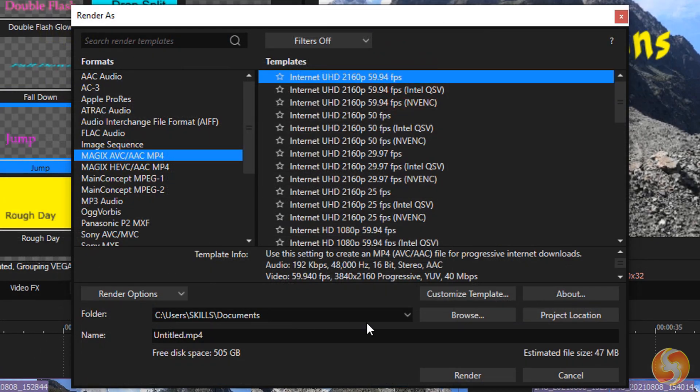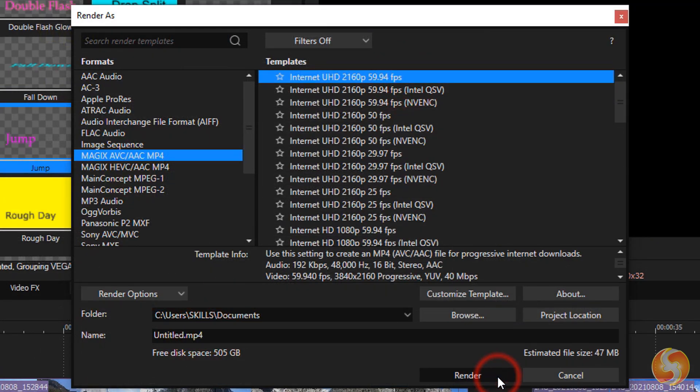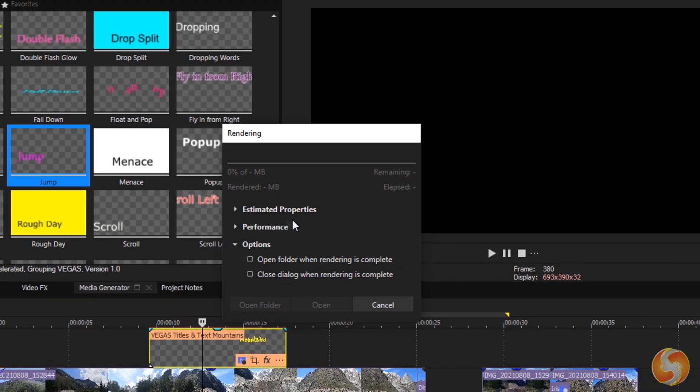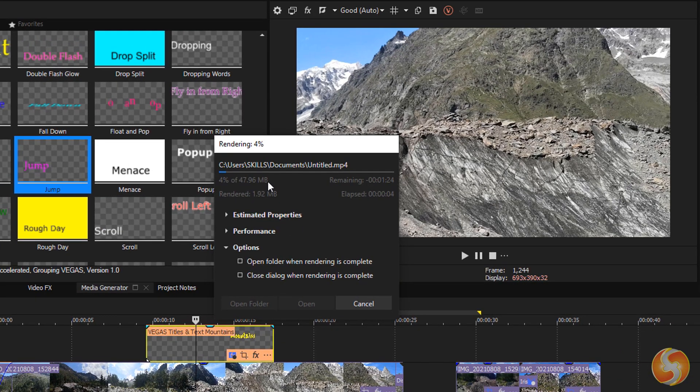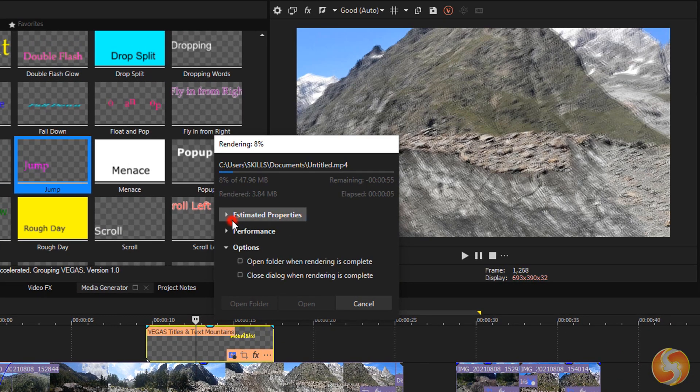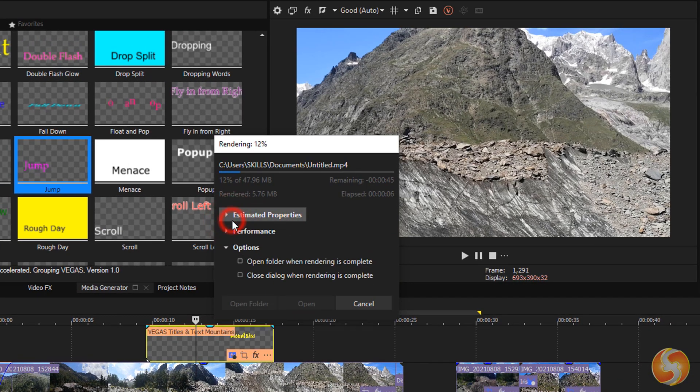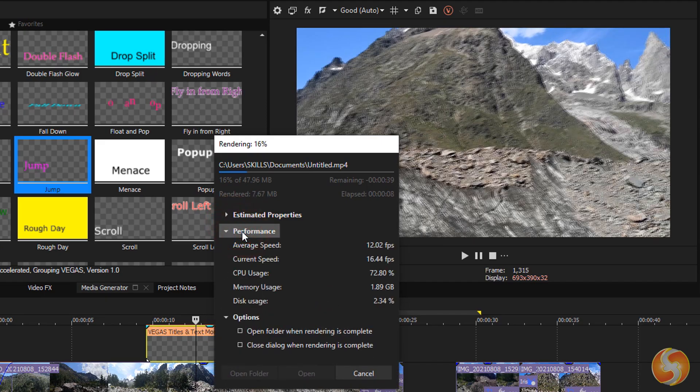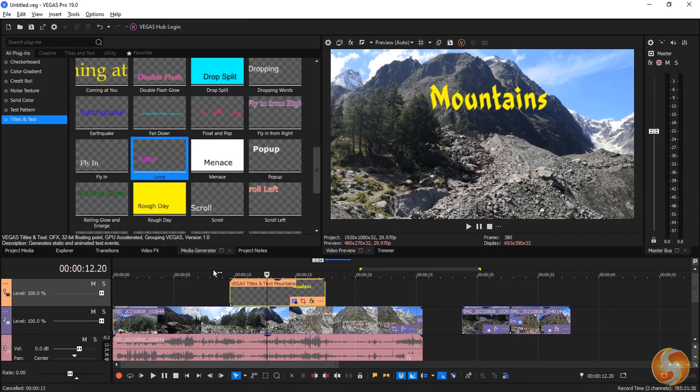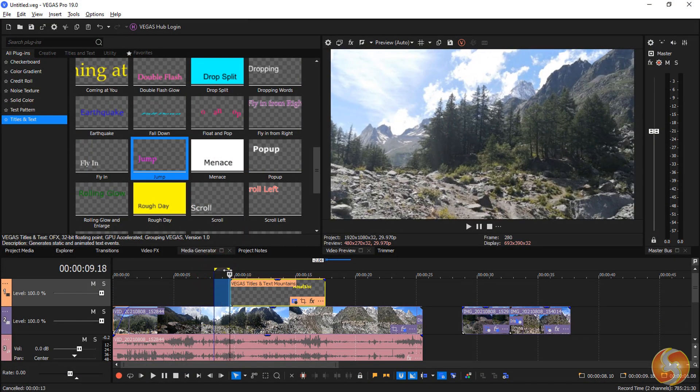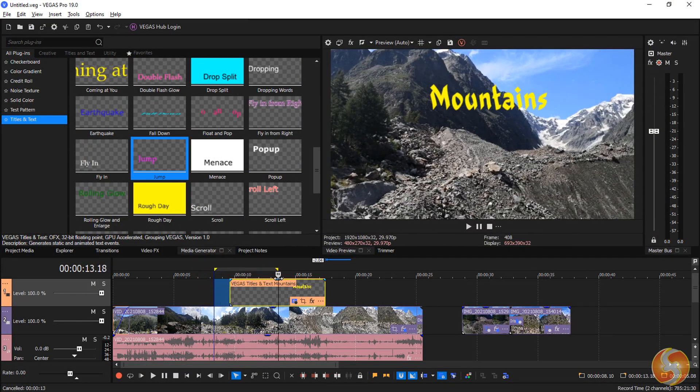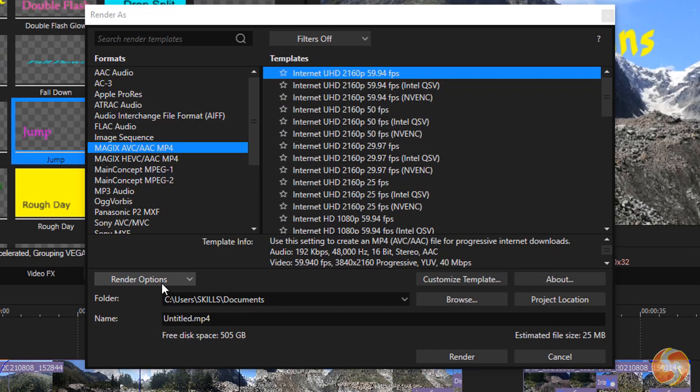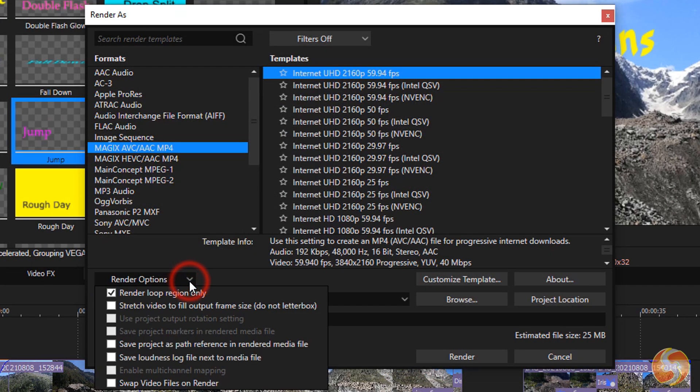At the bottom, set the destination folder, the video name, and go to Render to start rendering. Vegas Pro exports the whole timeline content until the last clip ends. You can render any specific part by creating a loop region over it and enabling Render Loop Region only inside Render Options.